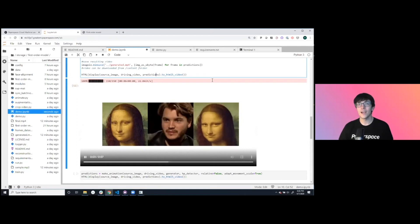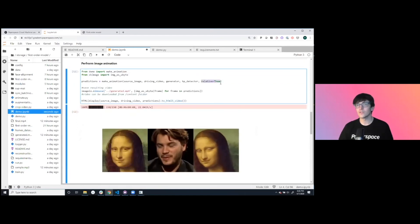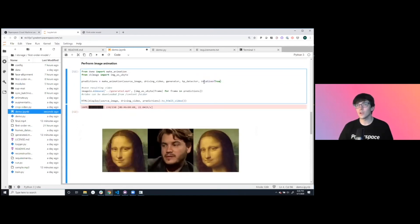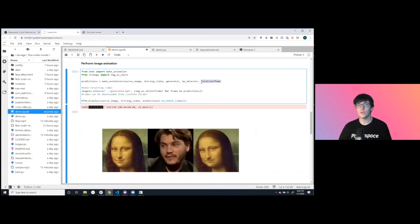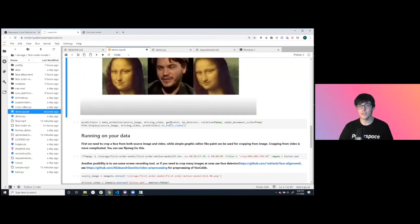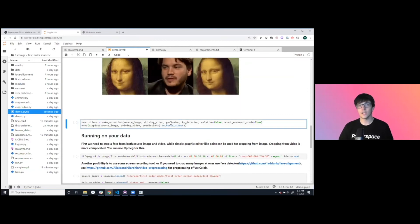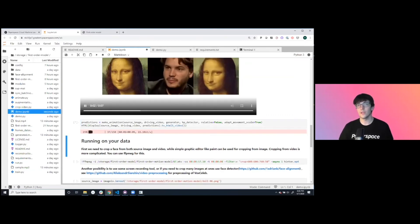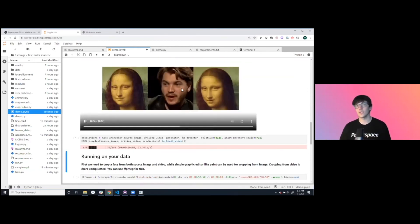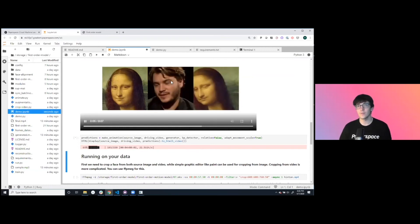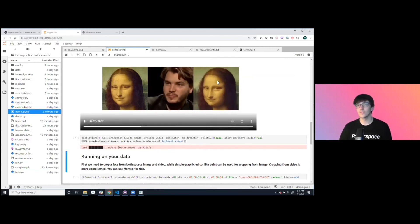One thing to note that we're using this relative equals true parameter, which means that we're only using the relative key points as opposed to the absolute ones. Another way that we could execute this is to use more features that will transfer over.